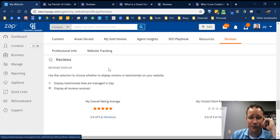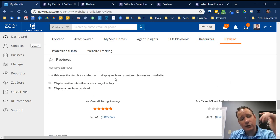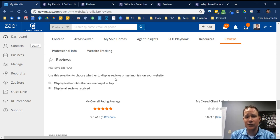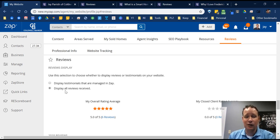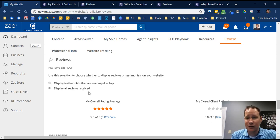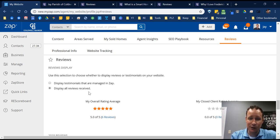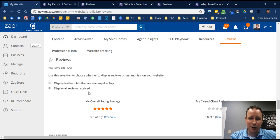In the Reviews section, there are two different types. The first option — which I recommend — is 'Display All Reviews Received,' where clients give you a star rating. The second is 'Display Testimonials Managed in ZAP,' where you copy and paste in testimonials, but the star ratings are removed. I think stars have a huge value because they populate on a Google search next to your website showing your star rating. So I recommend going with the star rating option.